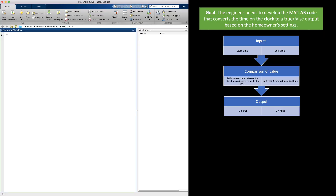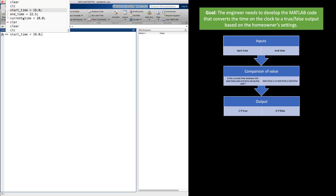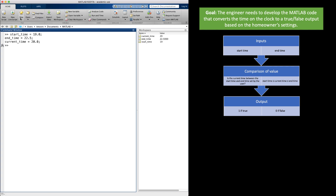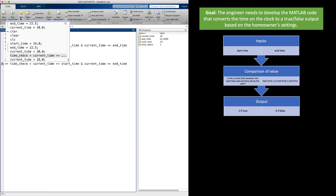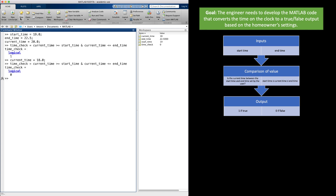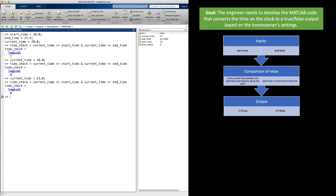Let's try this in MATLAB. With start_time = 19, end_time = 22.5, and current_time = 20, we code: time_check = current_time >= start_time & current_time <= end_time. Pressing enter gives 1 (true) — good. Now checking current_time = 18 (before the range), the relational-logical statement returns 0 (false) — good. Checking current_time = 23 (after the range) also returns false. This code works correctly.